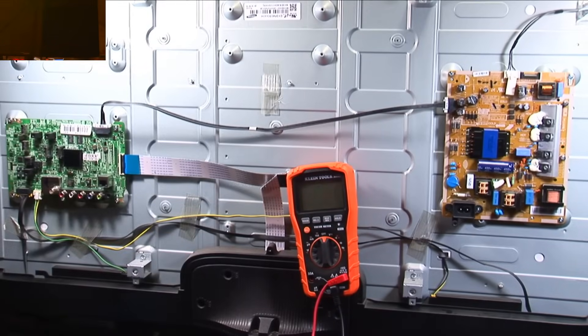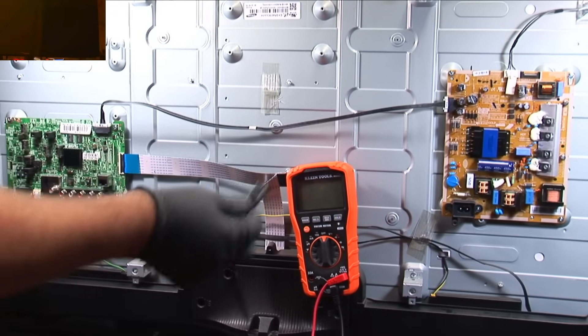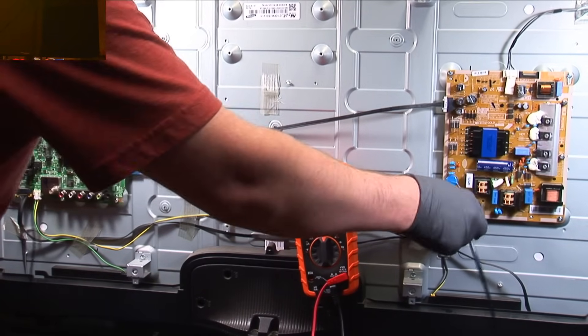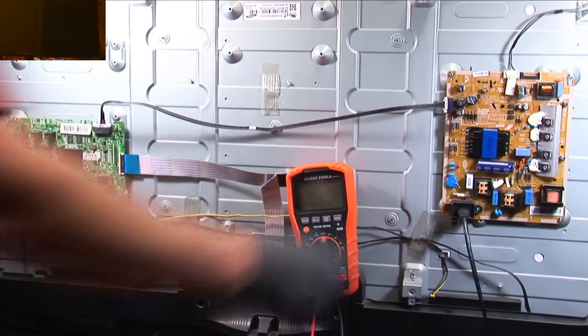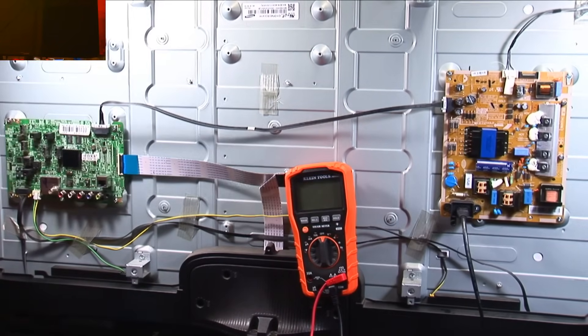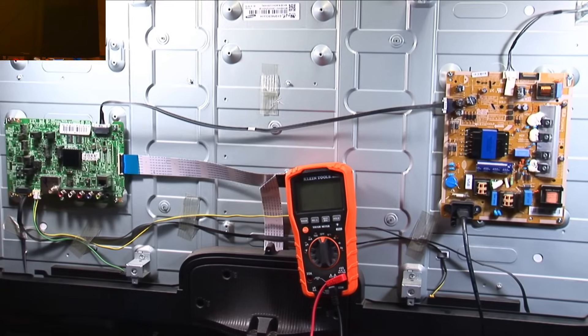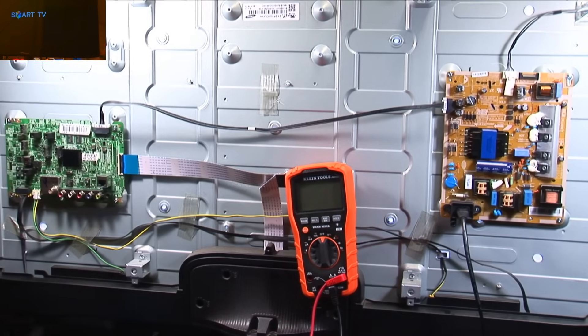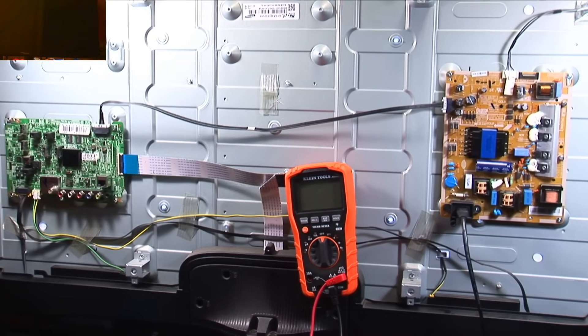All right, so let's plug it in. Here's the moment of truth. Does it work? Ah, there you go. Let's turn it on.